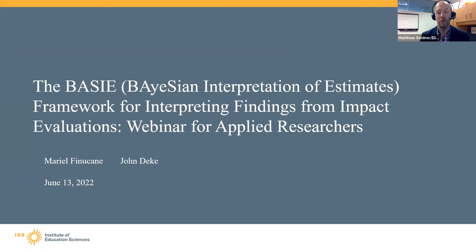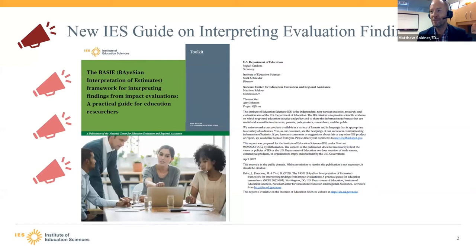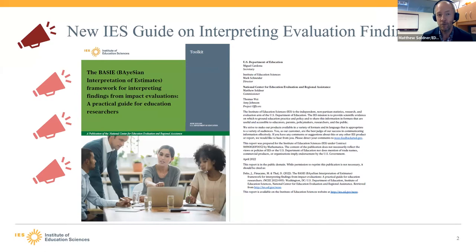Thanks to everyone who's joining us today. It is really my pleasure to offer IES's thanks to our authors and to our wonderful co-sponsors for today's presentation and this wonderful guide. IES is really pleased to release the Bayesian Interpretation of Estimates Framework for Interpreting Findings from Impact Evaluations—a practical guide for education researchers.